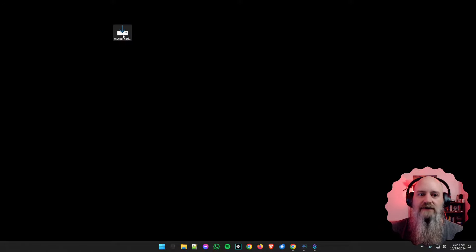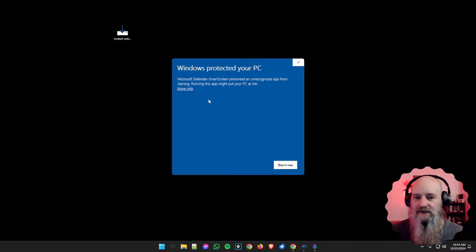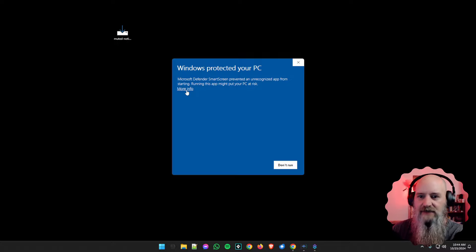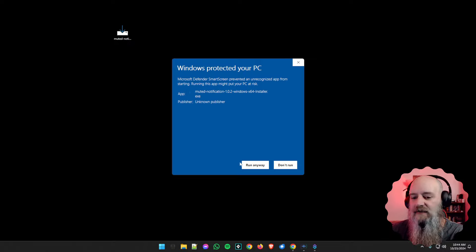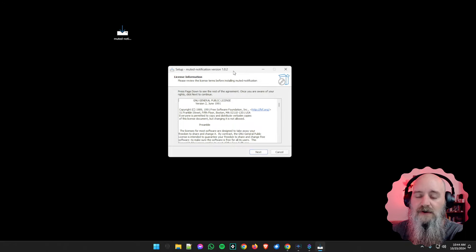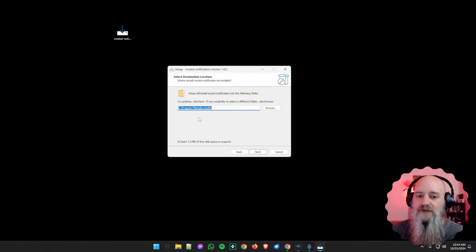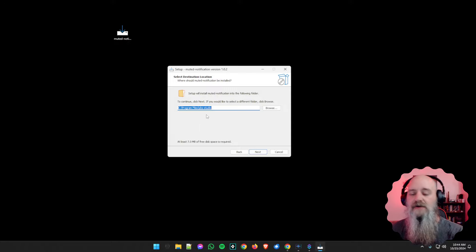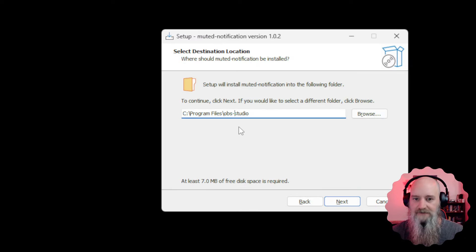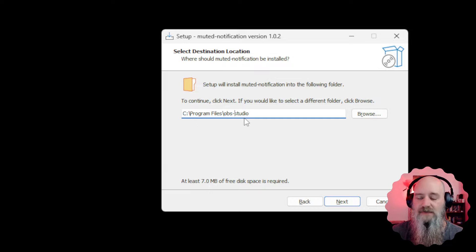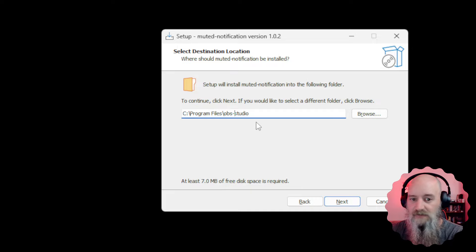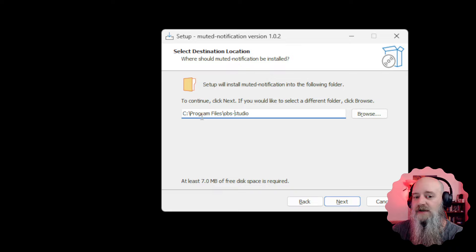Double-click on the EXE we just downloaded. You might get a Windows SmartScreen warning — click the 'Run Anyway' button at the bottom. Some of you may also get a UAC prompt, especially if you run OBS in admin mode. The installer will show your license information — click Next through that — and then it will ask where you want to save. For 99% of you, you won't need to touch this at all. It defaults to the C:\Program Files\obs-studio directory, which is where OBS installs automatically. There is a small percentage who may have OBS installed in the Program Files (x86) directory, which is different.